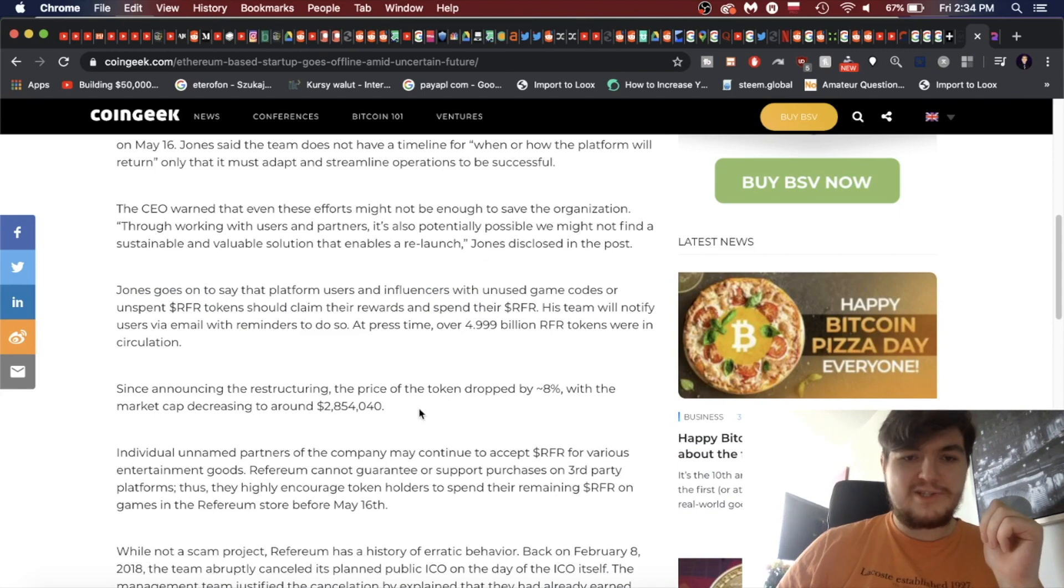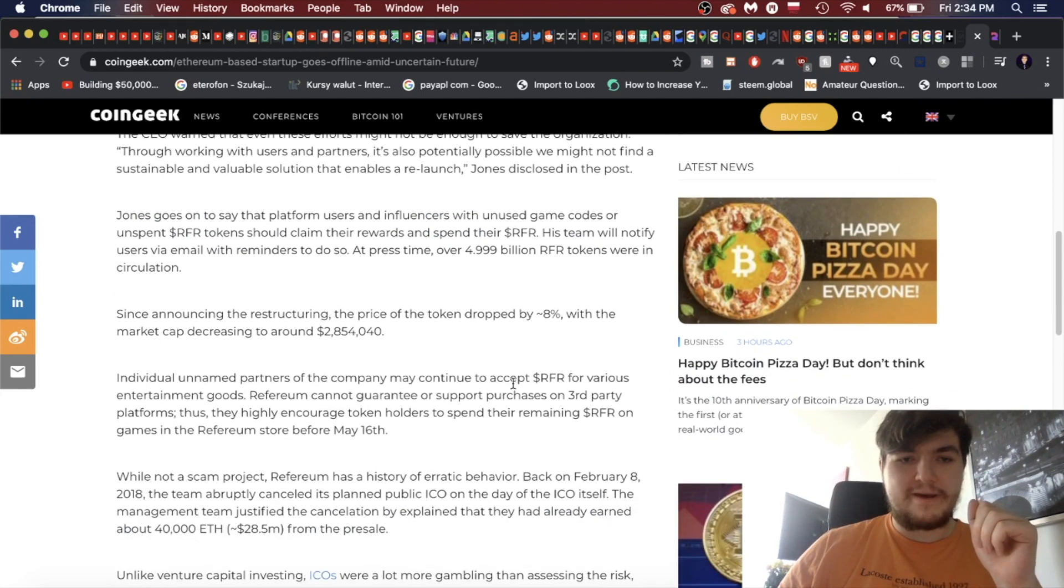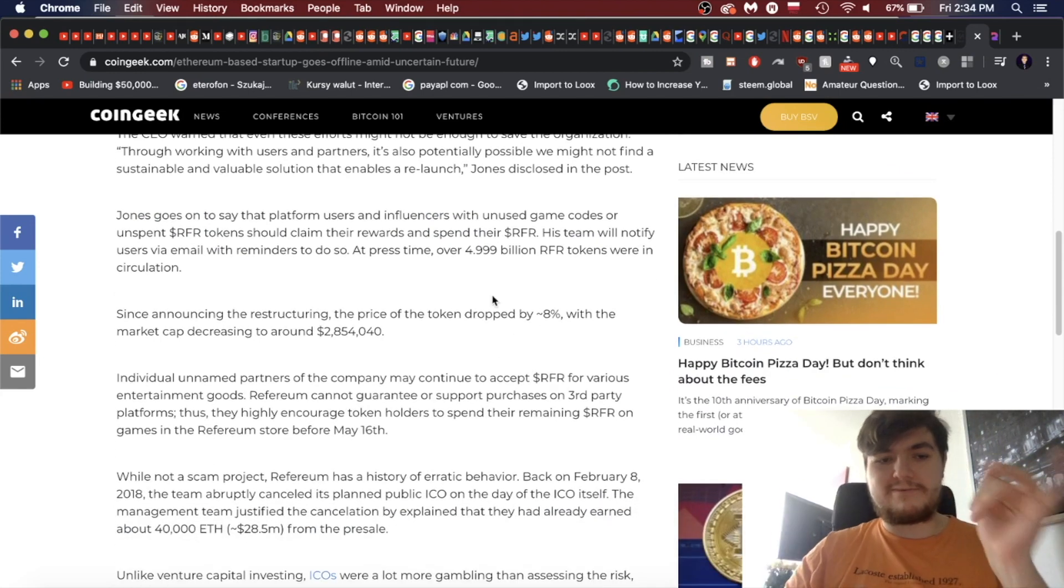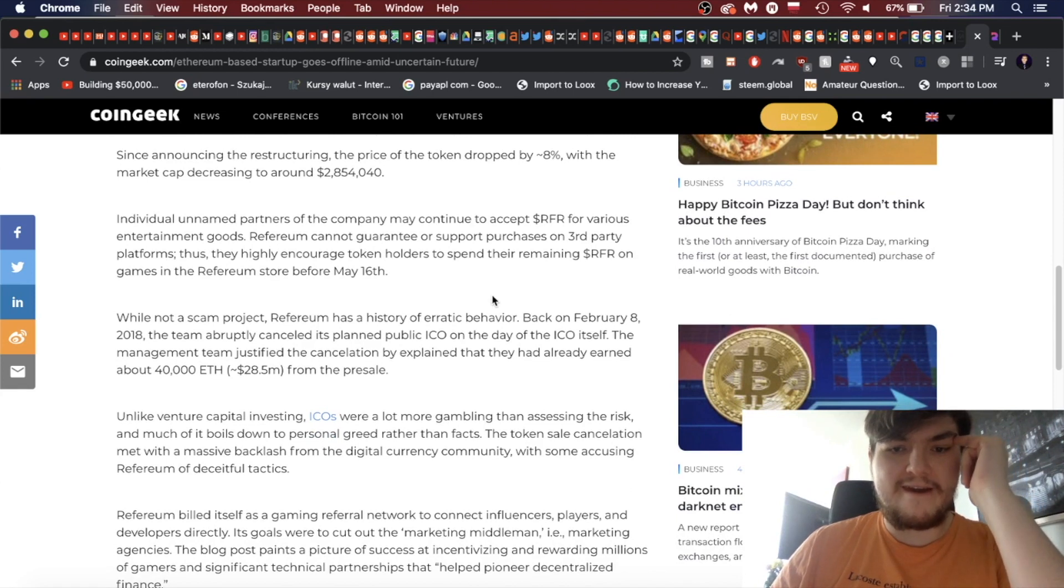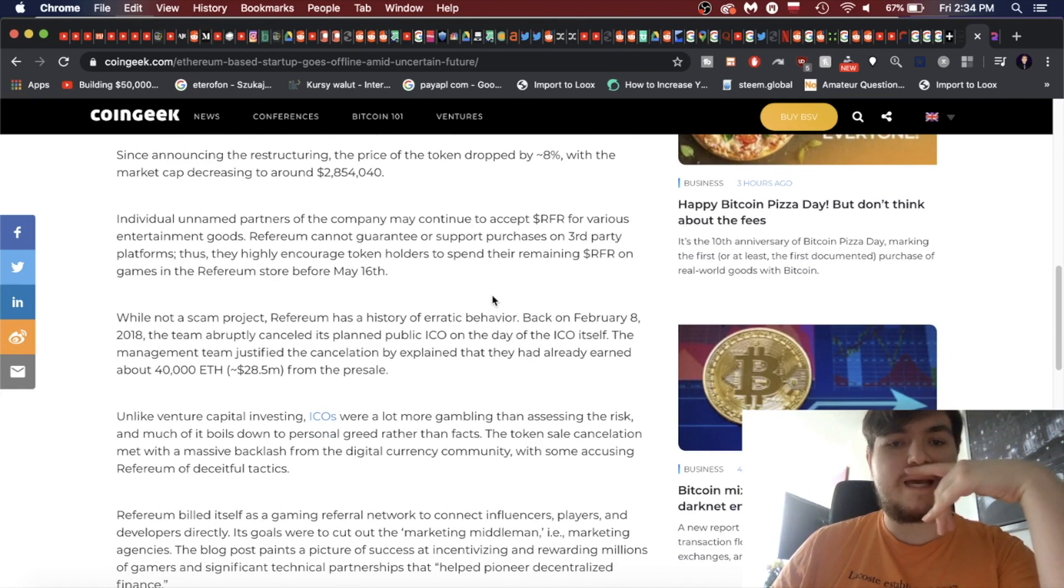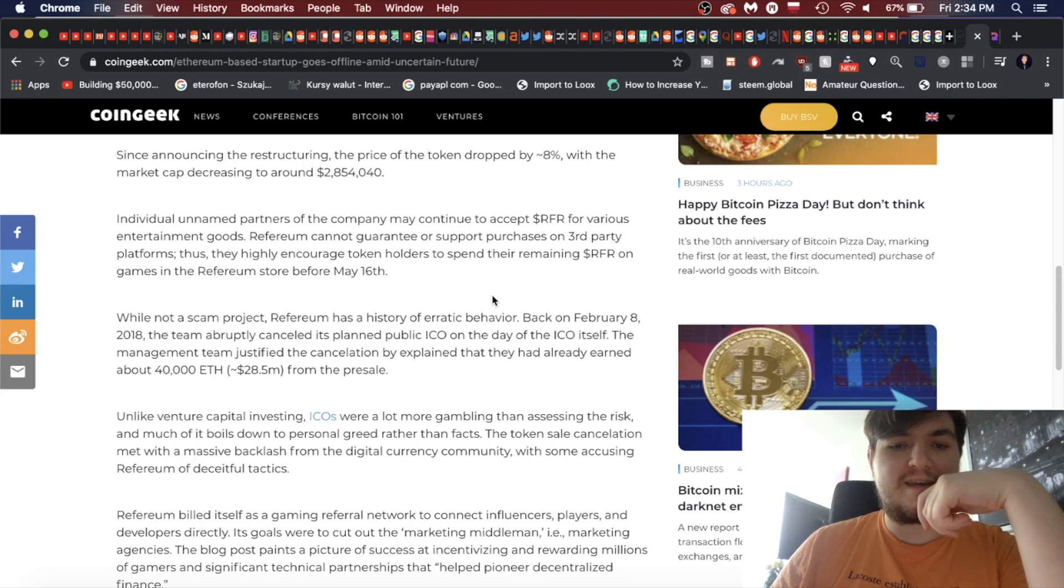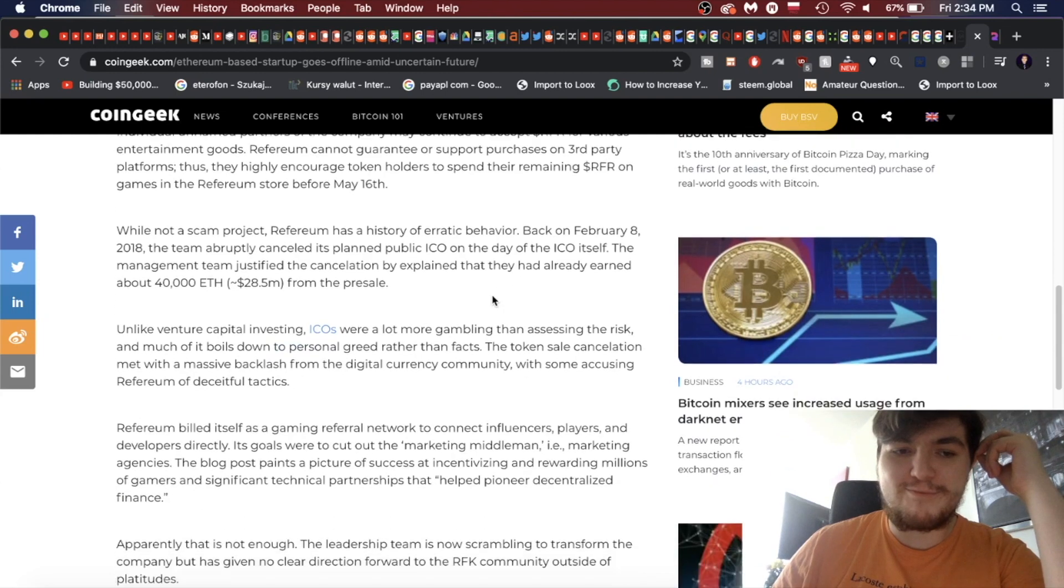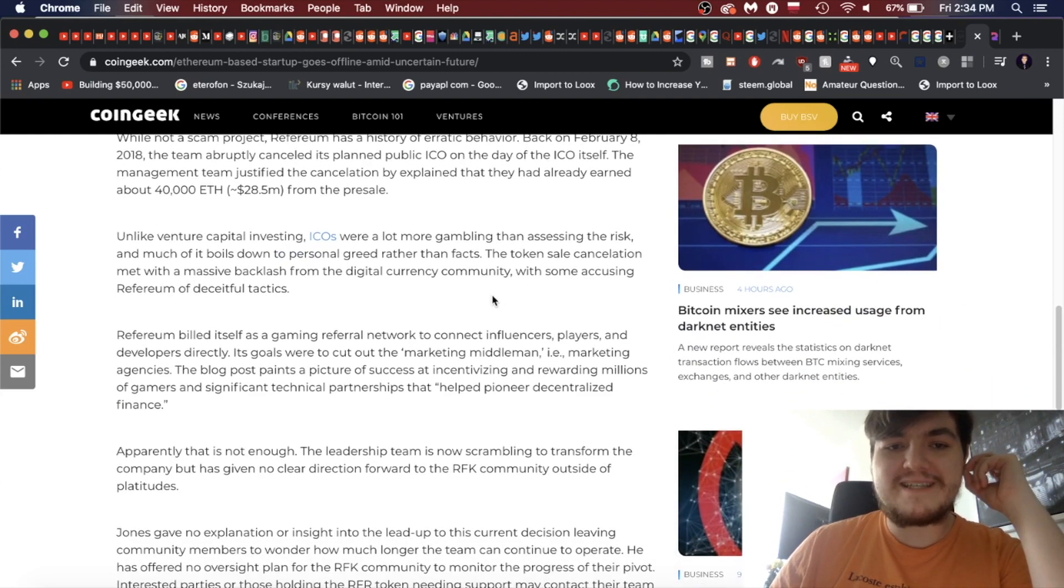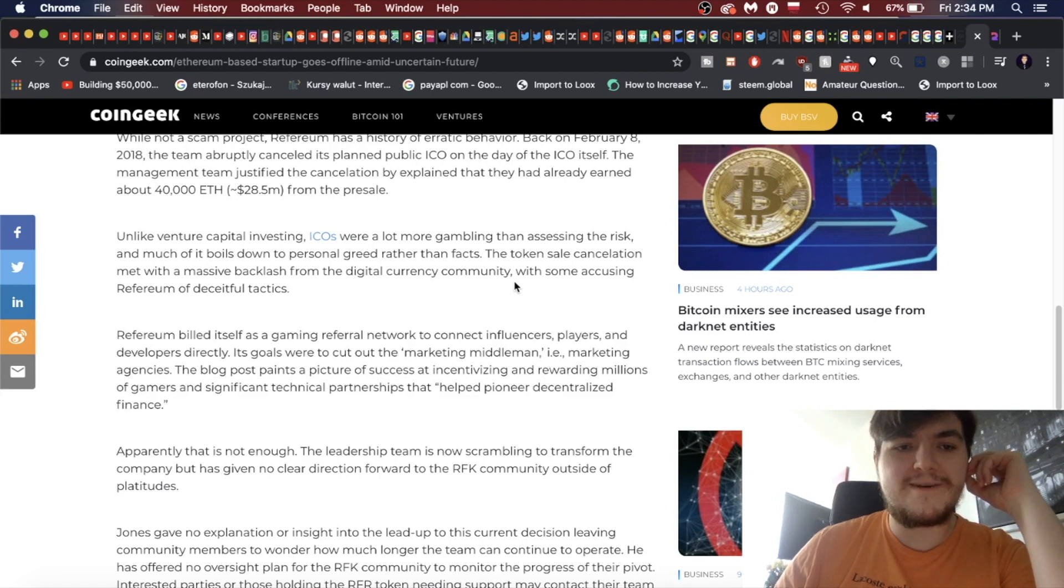Oh, dang, that is pretty bad. So let's read the rest of this. They restructured, the price of the token dropped by eight percent, but now it's way worse. While not a scam project, Refereum has a history of erratic behavior. The team abruptly canceled its planned public ICO. The management team justified the cancellation by explaining that they had already earned about 40,000 Ethereum from the pre-sale.